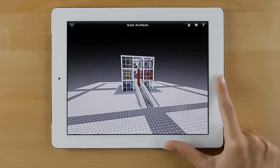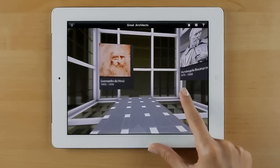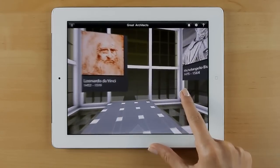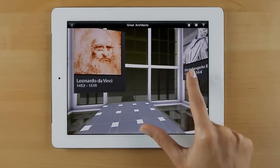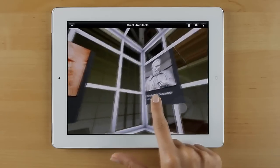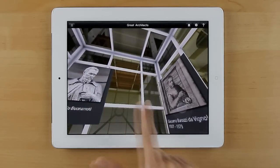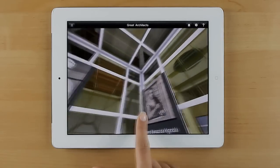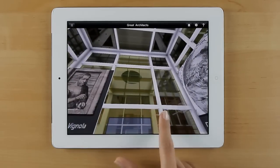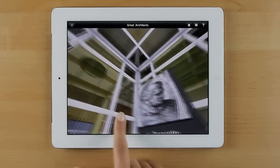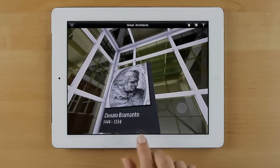Now, let's go inside to explore the interiors of the building. Use one finger to look around inside your project. Would you like to move up and down or side to side? Use two fingers to pan.